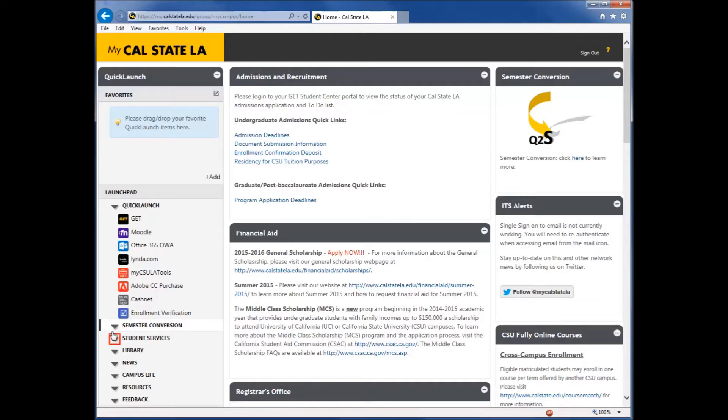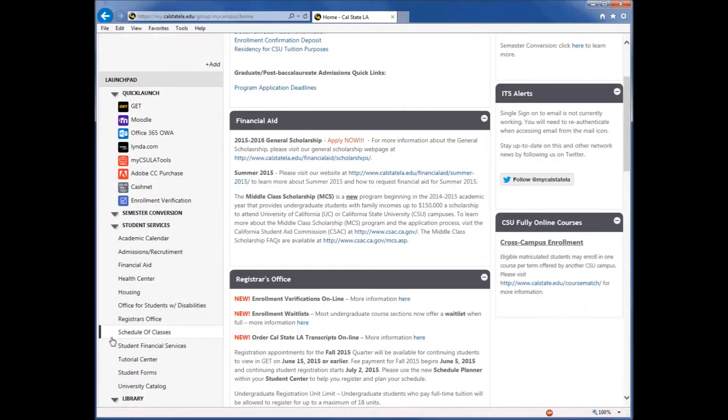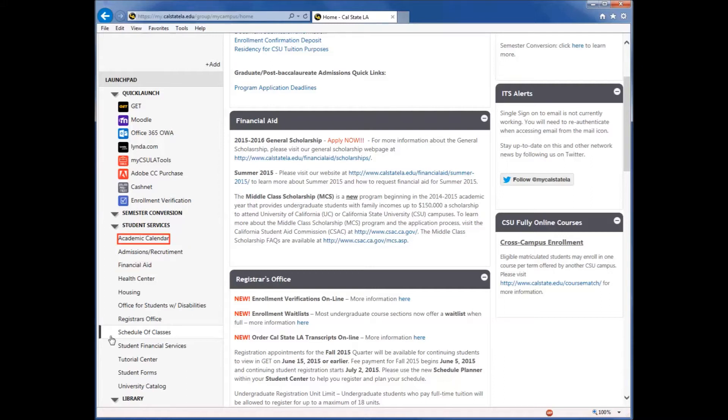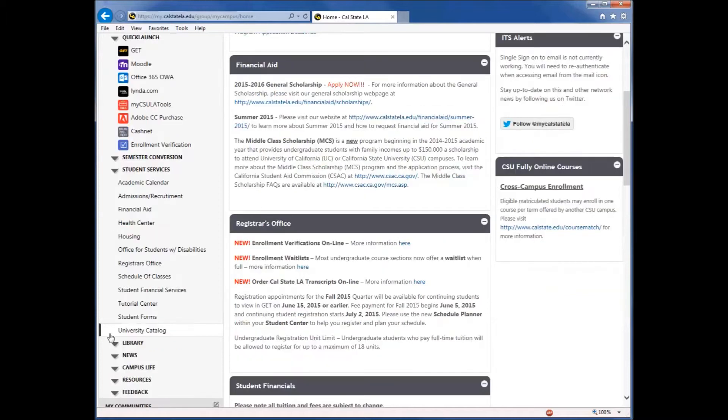In Student Services, you can find links to information for all the services available to a student, which include, but are not limited to, Financial Aid, the Academic Calendar, Health Center, and Housing.